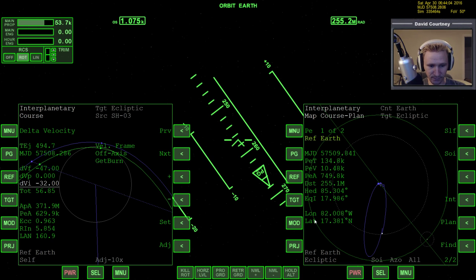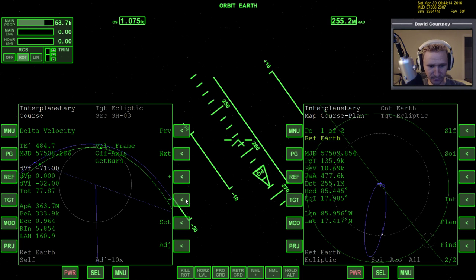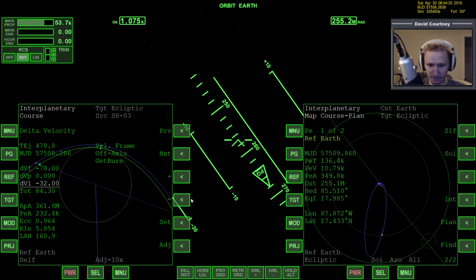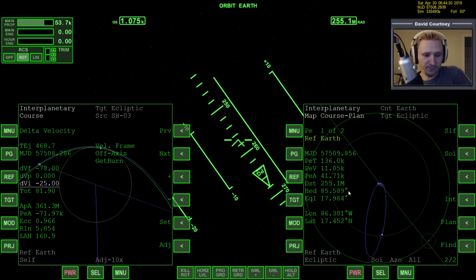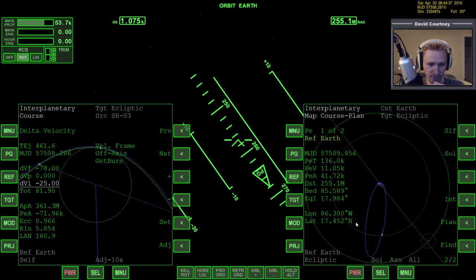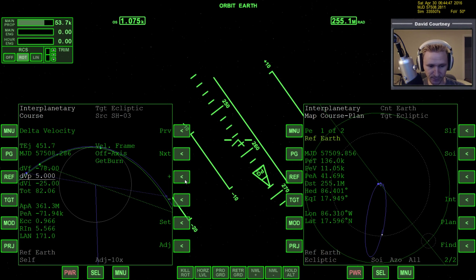So we've got a PEA of 41, which is pretty close to what I originally set out to have, and a longitude of 86, which is pretty close to 90. The latitude, for some reason, I'm not really getting any corrections on — now I can, though. I want the latitude to be closer to 28. The best time to fix that would be at the line of nodes, but I don't know if I've already passed it.